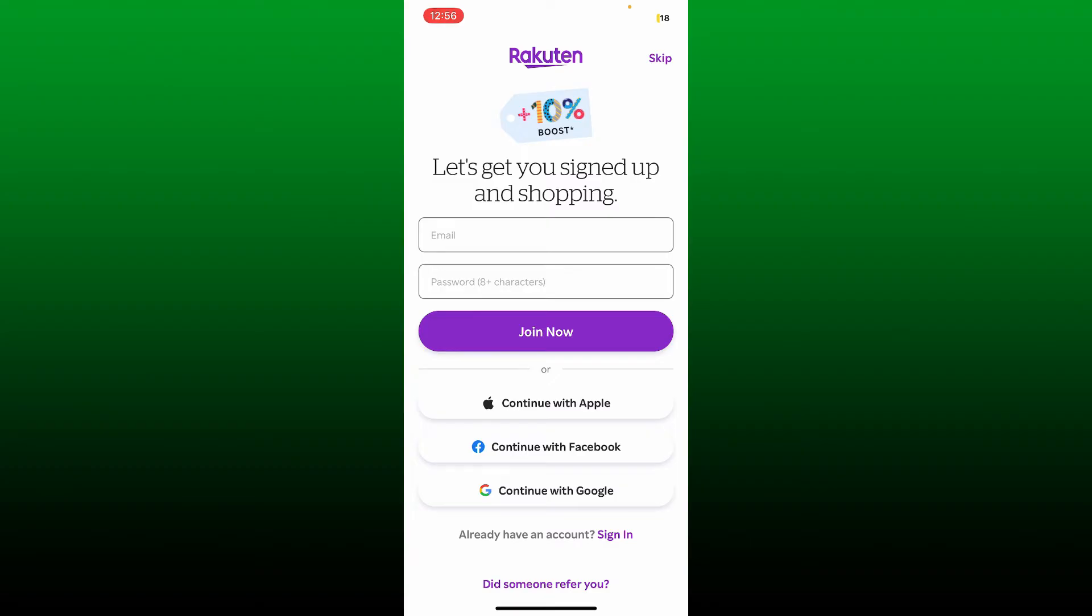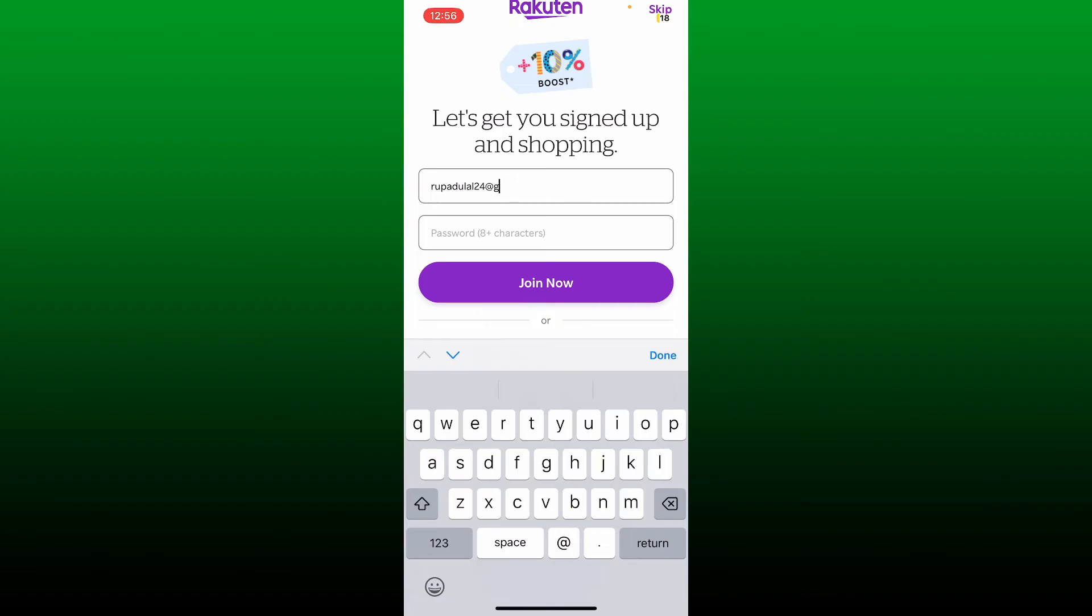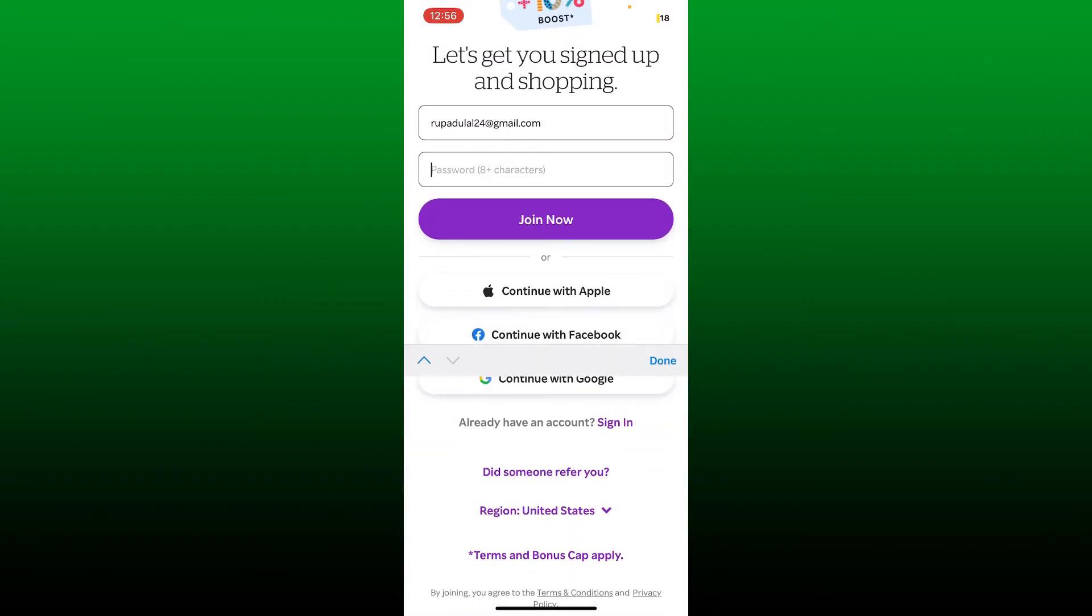In today's video we're going to use the email and password option. Go ahead and type in a valid email address that you have access to and create a password on the next field.